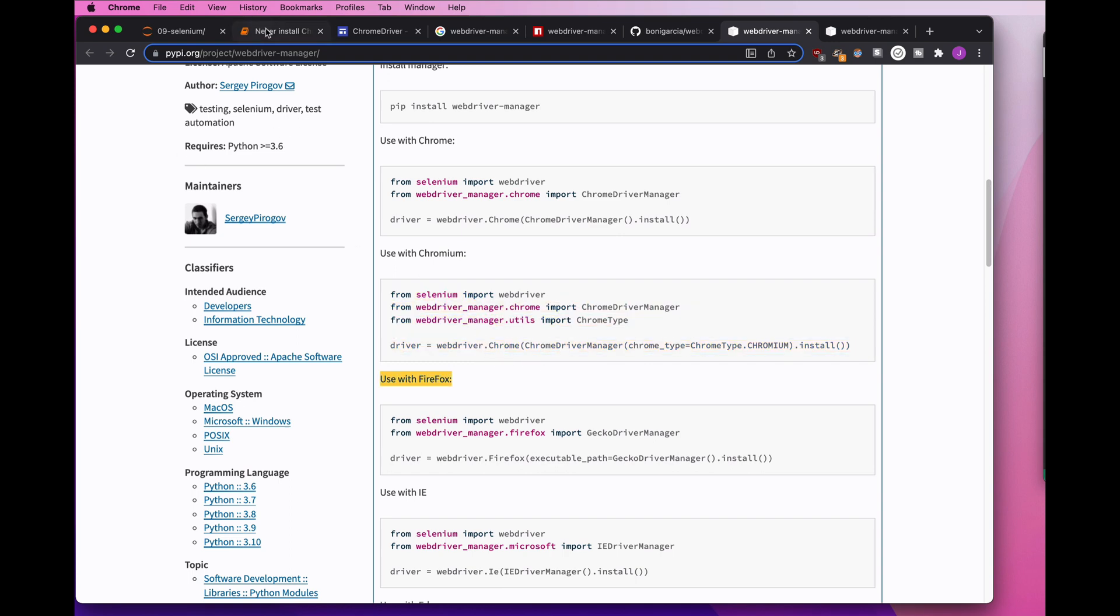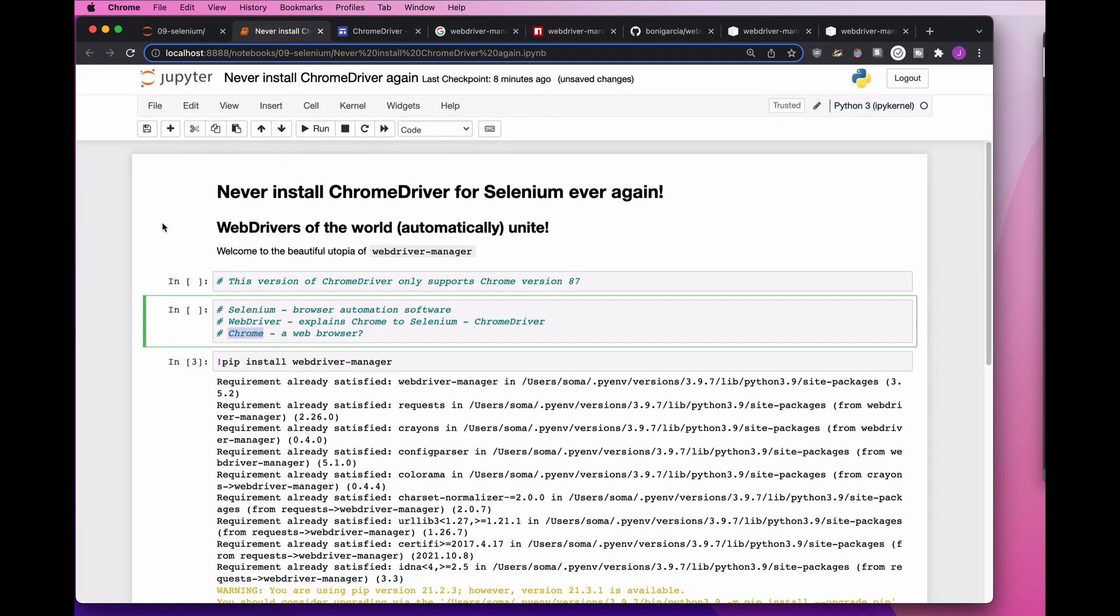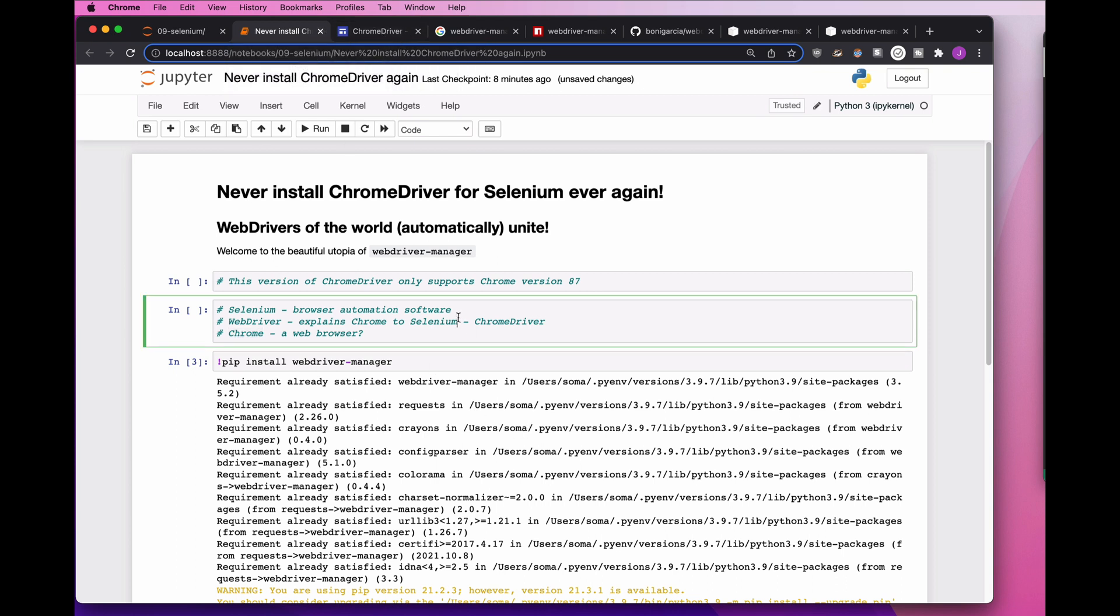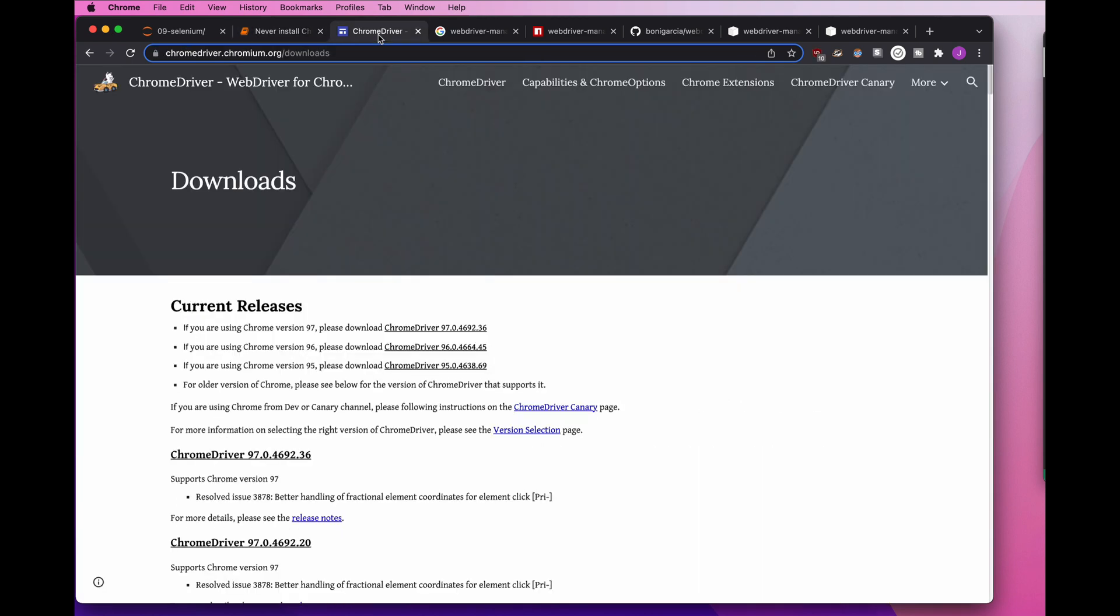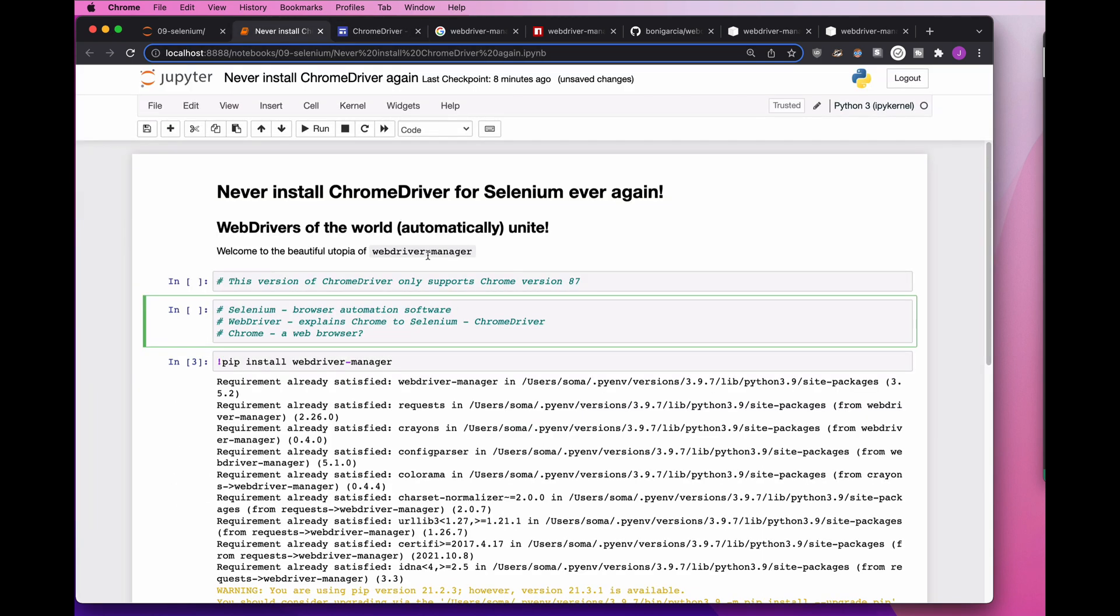So welcome to a magic utopia where you never have to visit the ChromeDriver page again, never have to screw with your path again, never have to download that again, never have to check your version of Chrome again. Enjoy it.